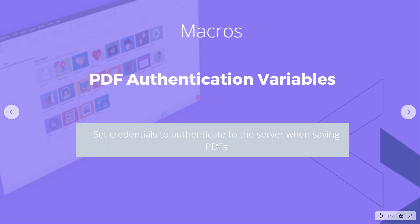These two variables allow you to set credentials to authenticate to the server when saving PDFs.